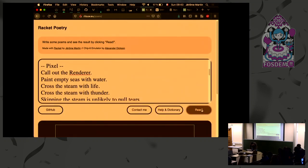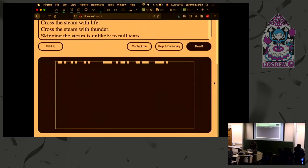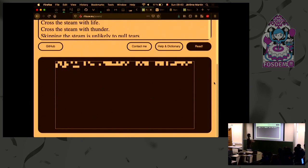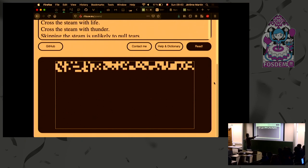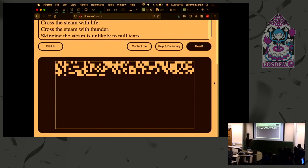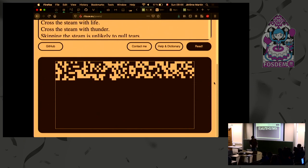So if I try this one, it should do something like, yeah. So it goes through all the lines, putting a random one or zero on the screen.